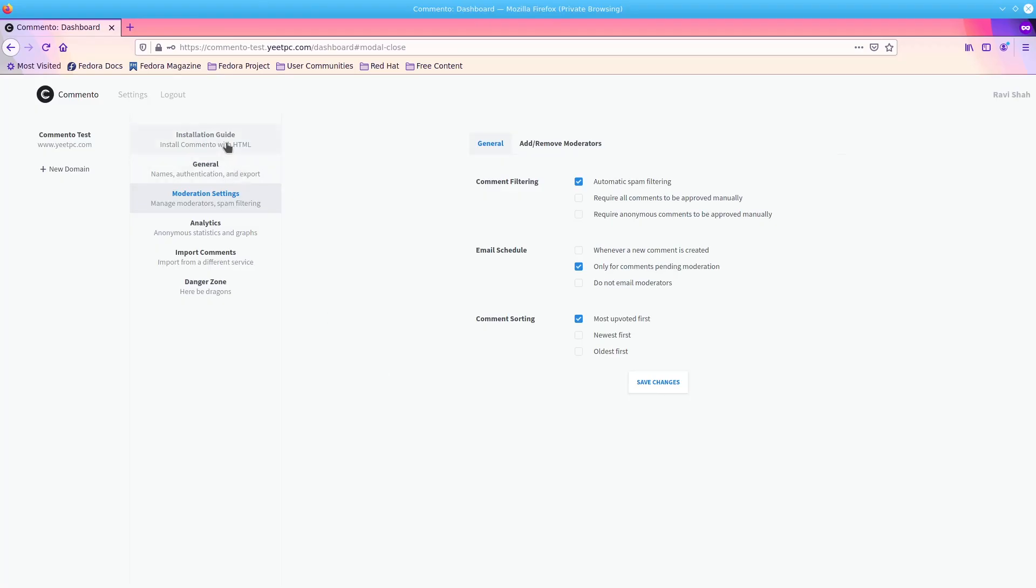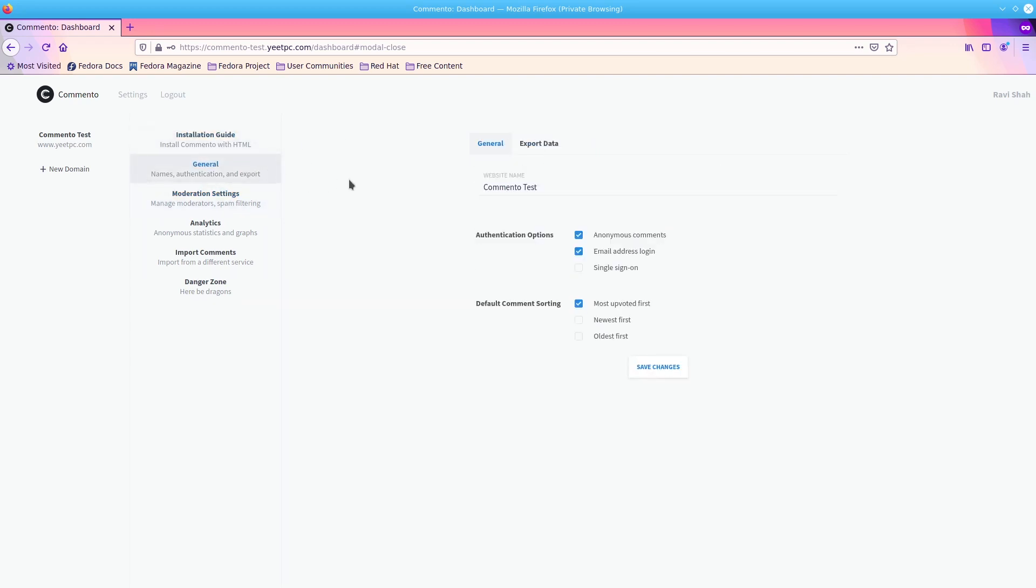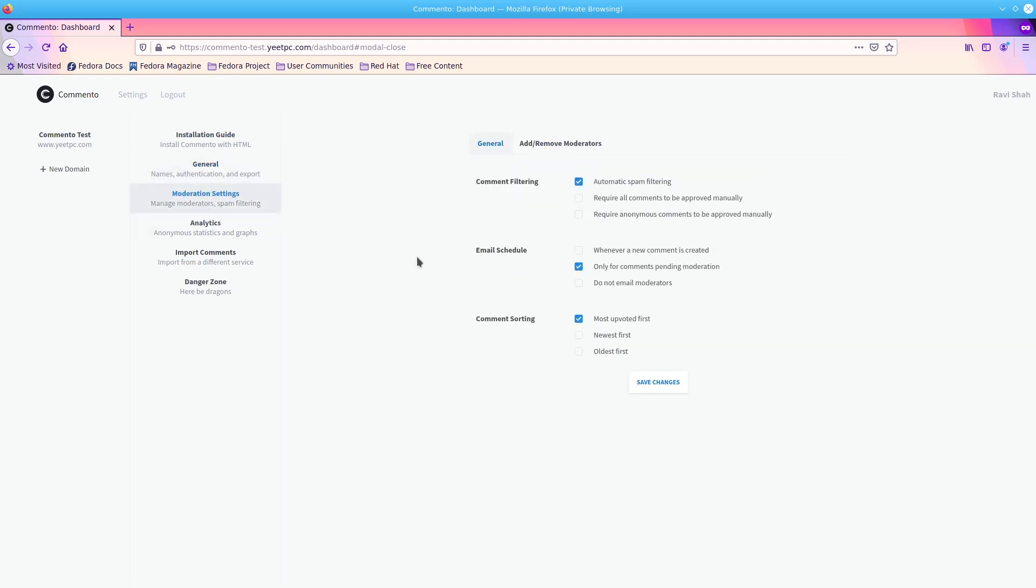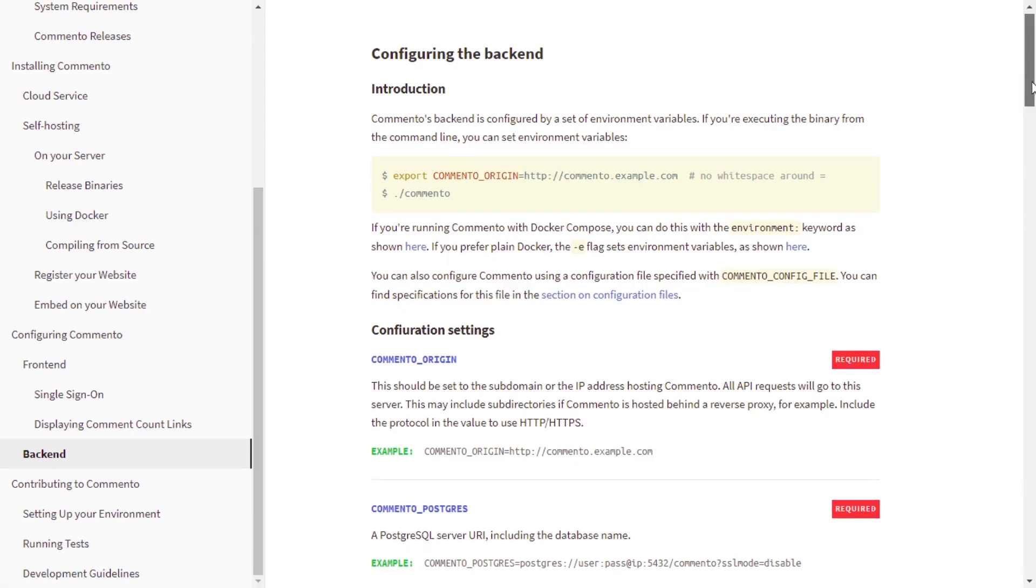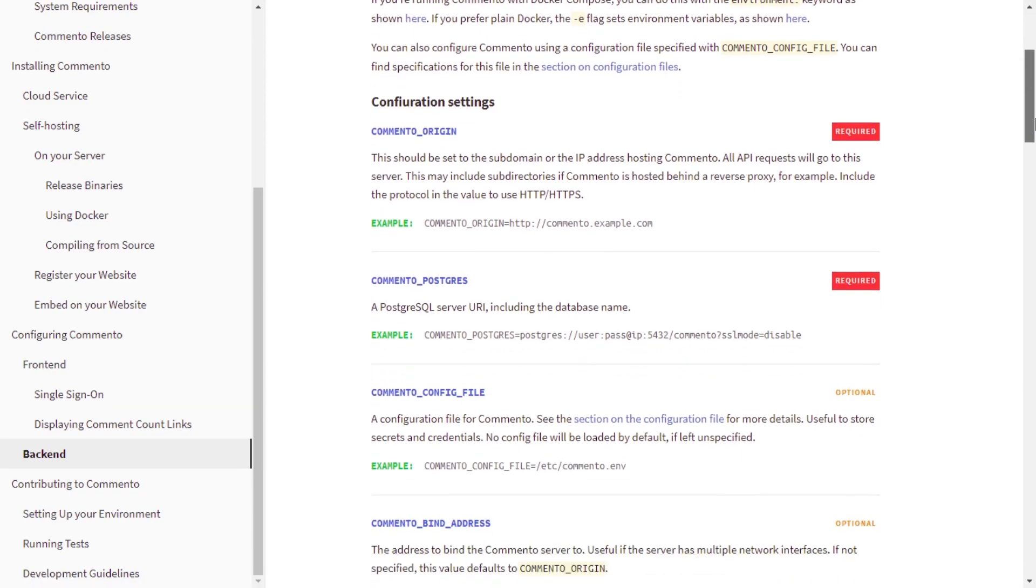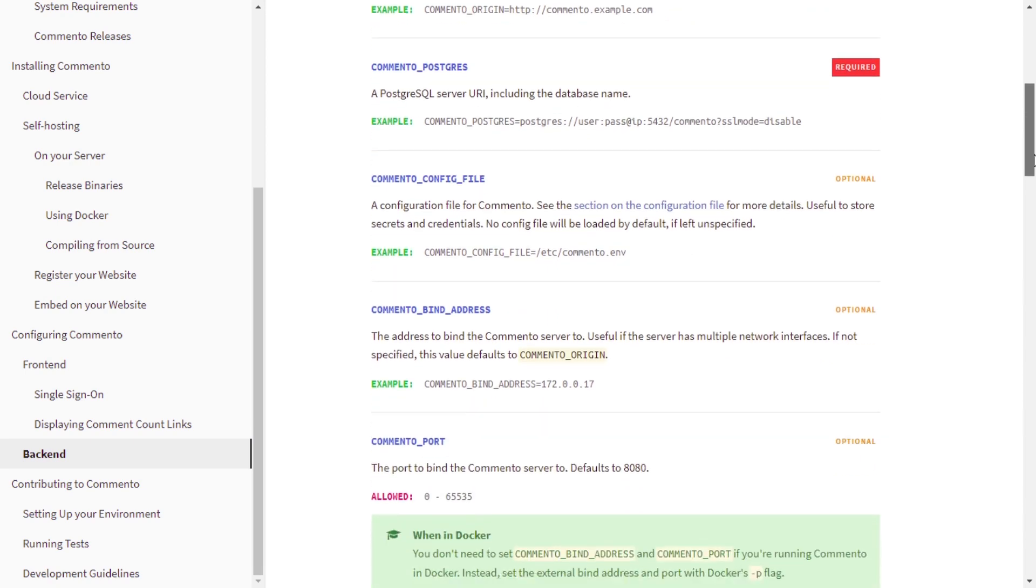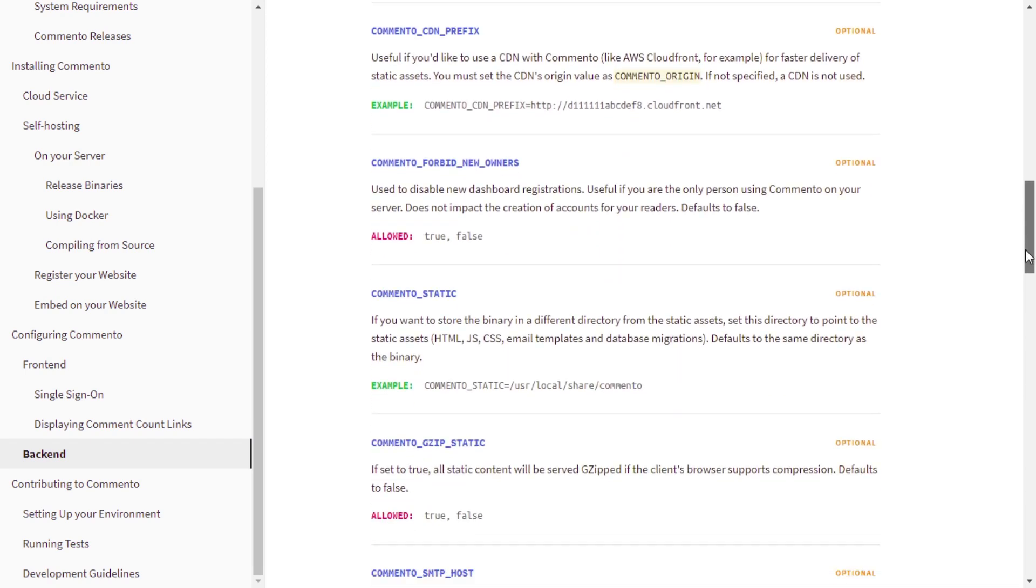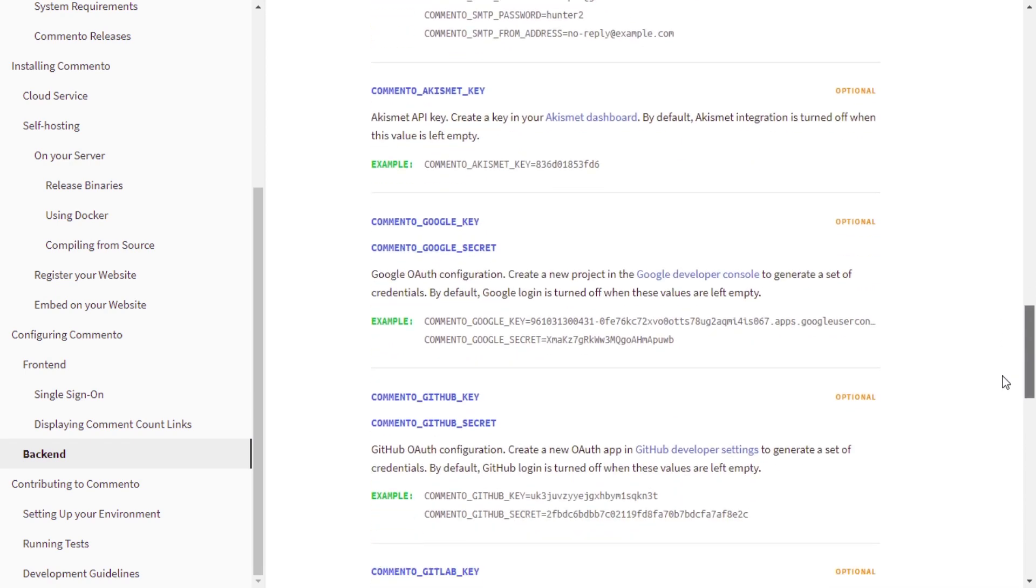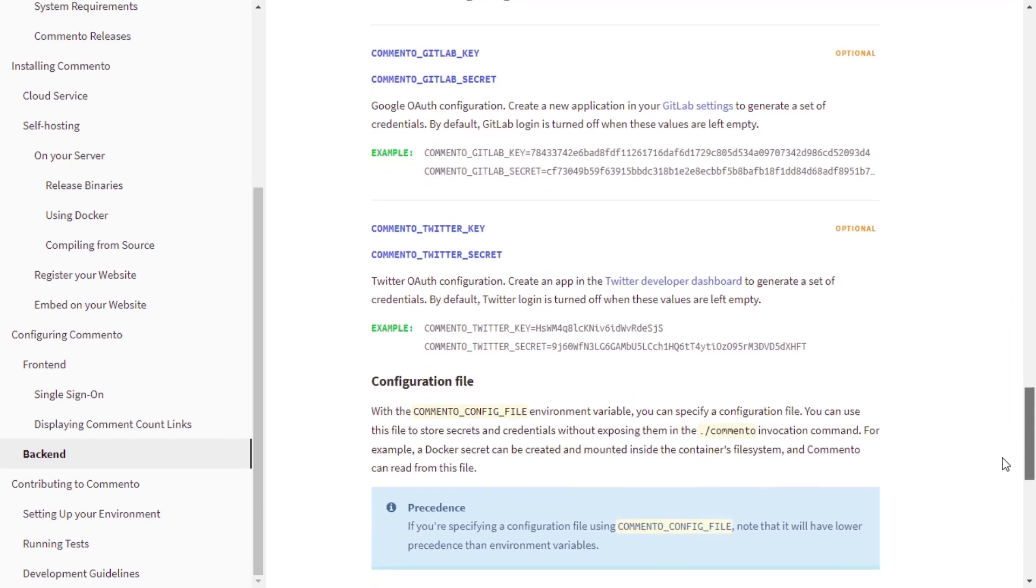There are a few more settings you can change in the Comento dashboard, such as enabling anonymous comments, changing how comments are ordered, adding moderators, importing comments from Discus, and more. There are also a few other things you can configure in the backend, including OAuth, SMTP emails, and custom CSS.